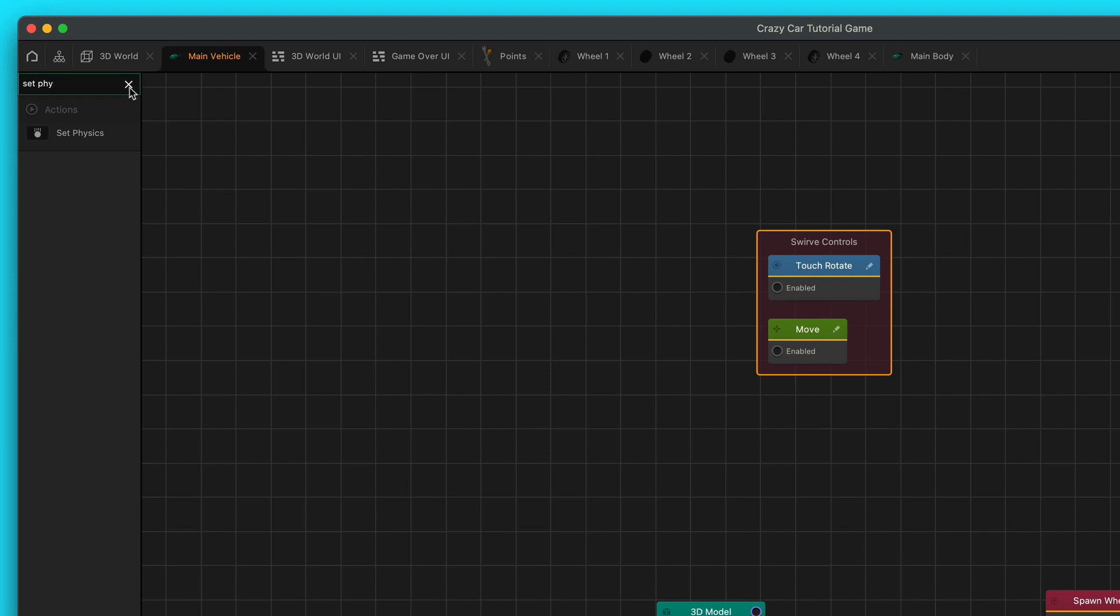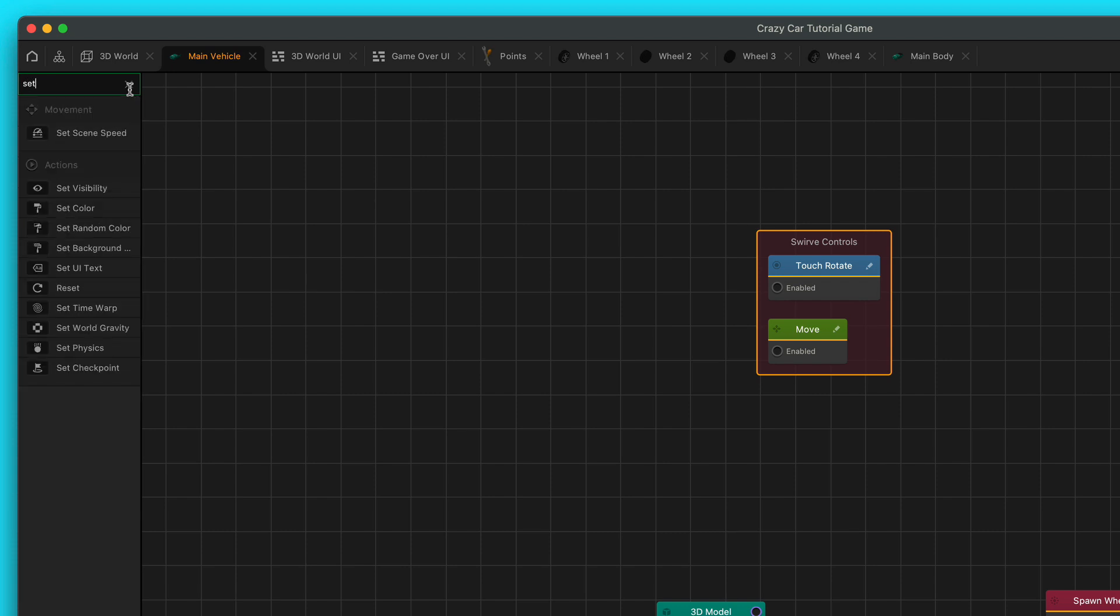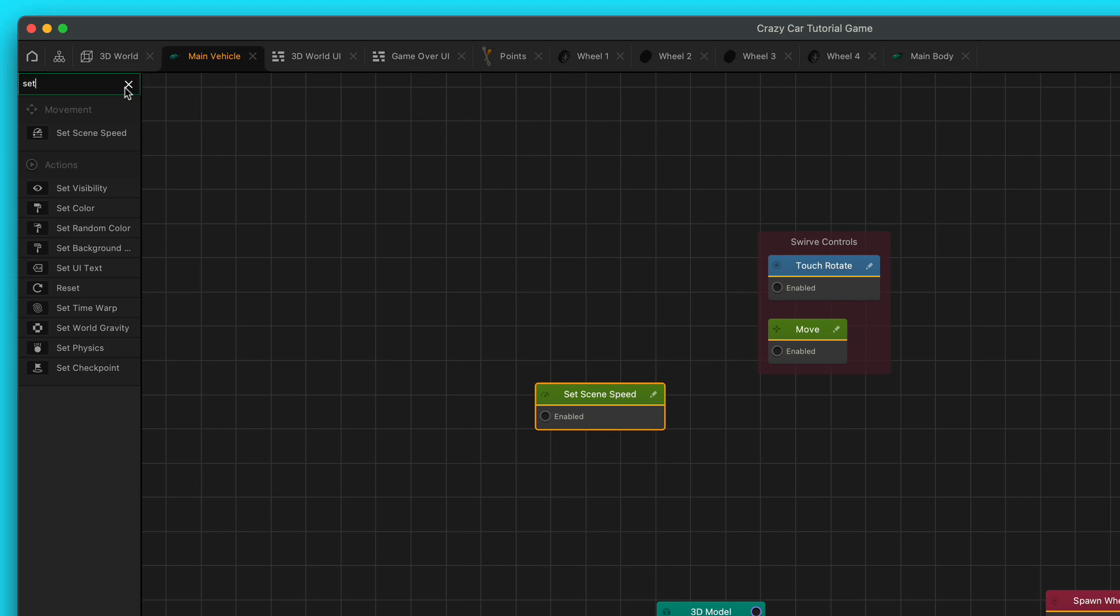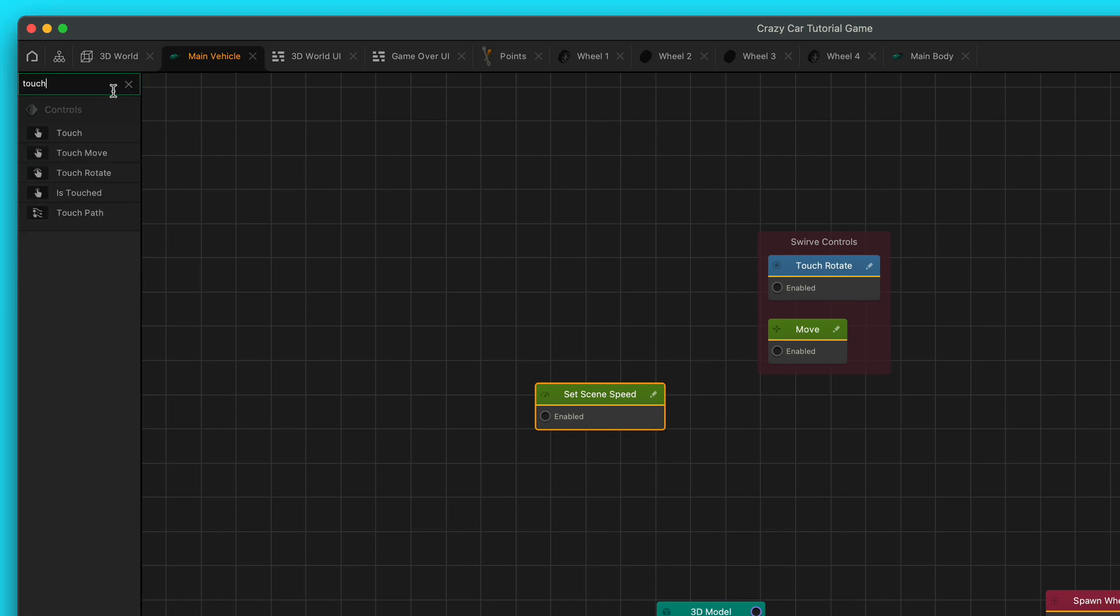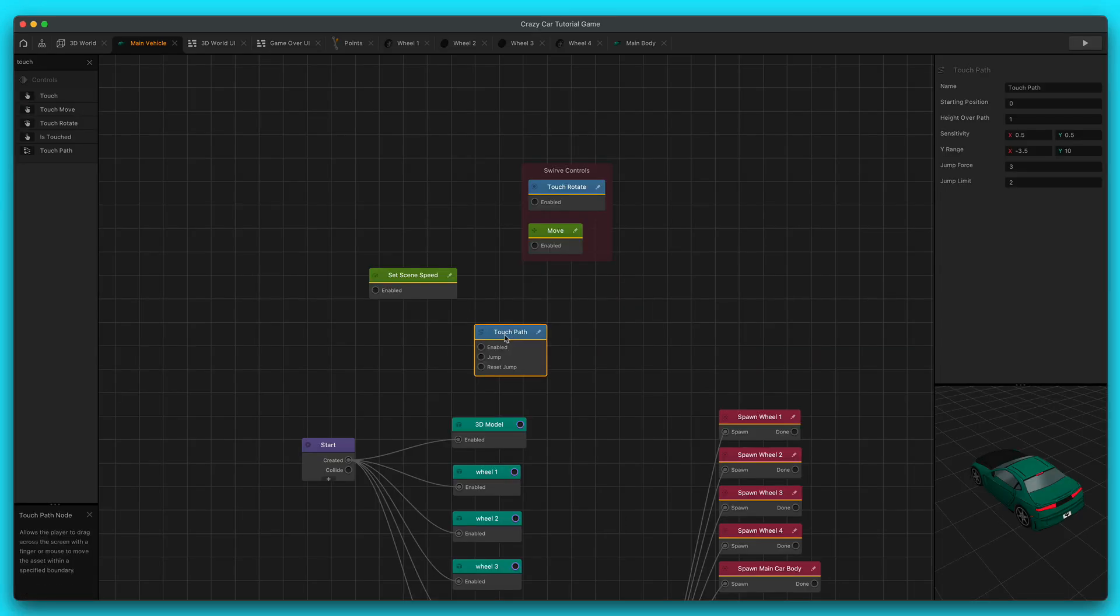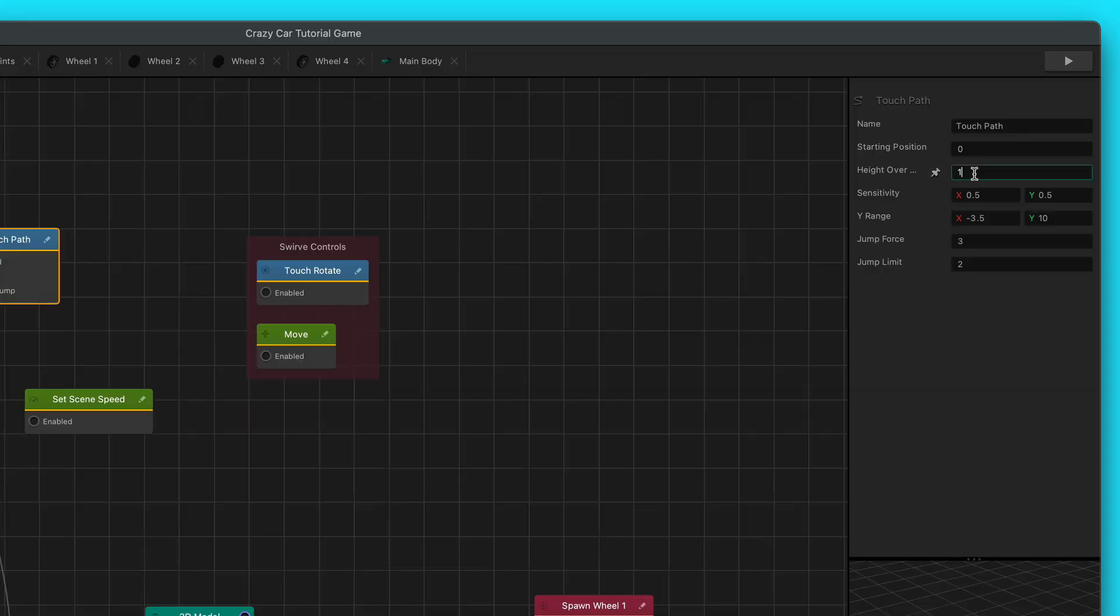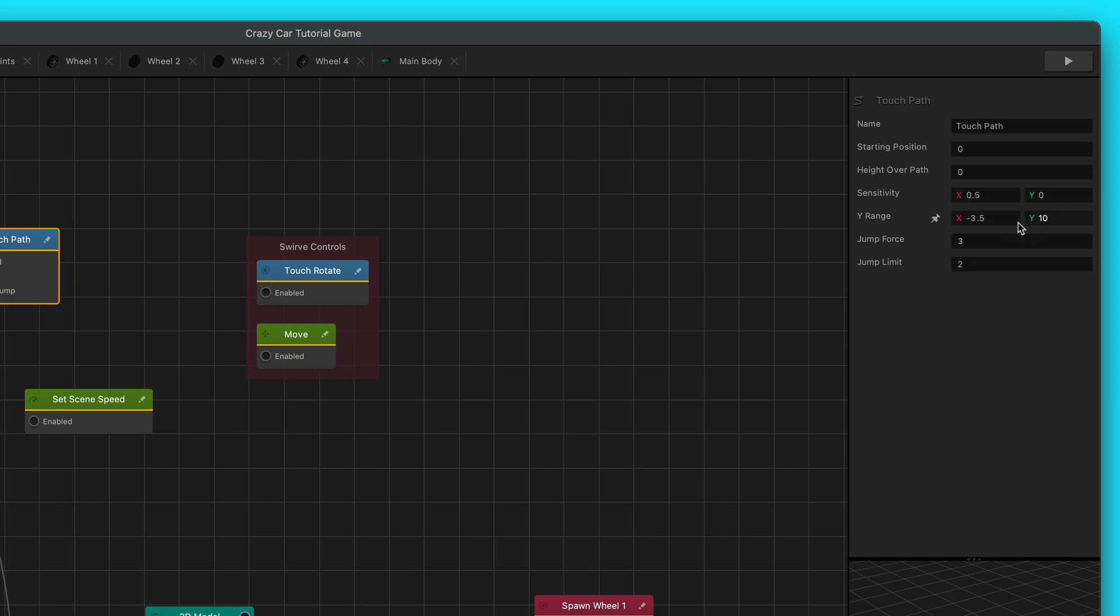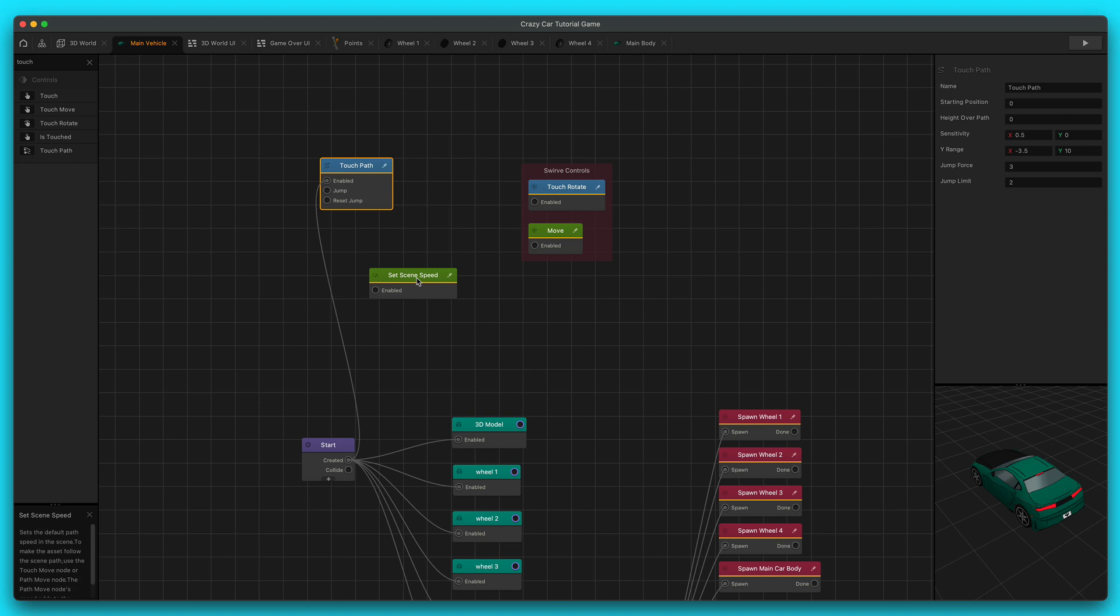You can save these and hook this up later. All you got to do is enable it. But I want to show you one more really cool control method that I think would be useful for you. Let's go to set scene speed. You want to add in a set scene speed node, and then you want to add in a touch path node. You hook up the touch path node, change the height over path to zero, change the sensitivity in the Y to zero. The Y range is okay, you can just leave that, and if you want to add jumping, you can later.